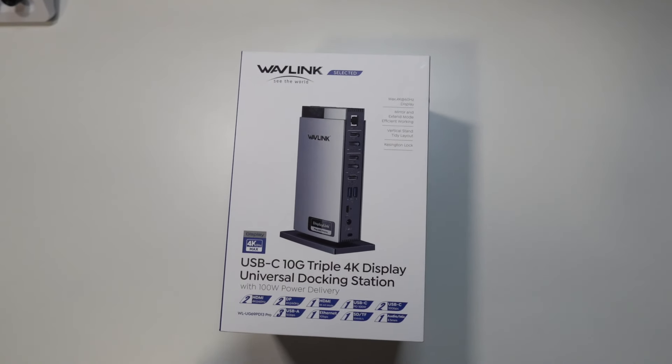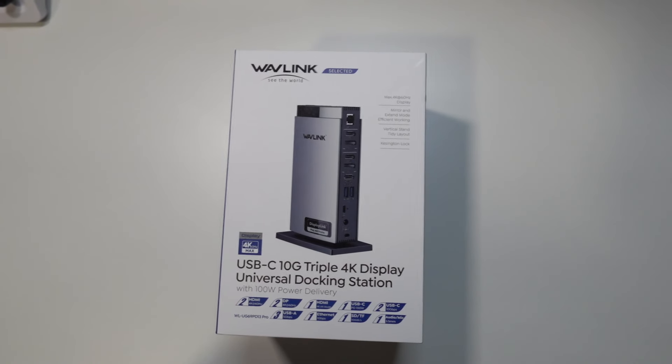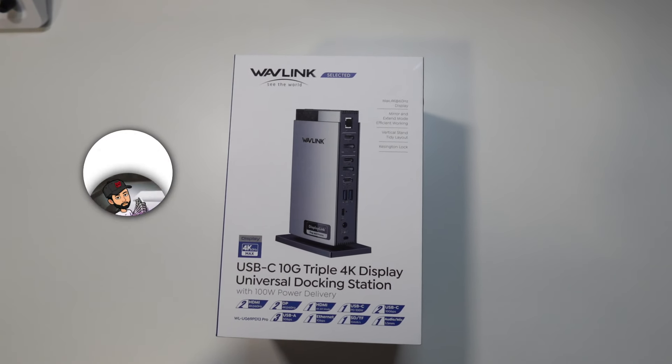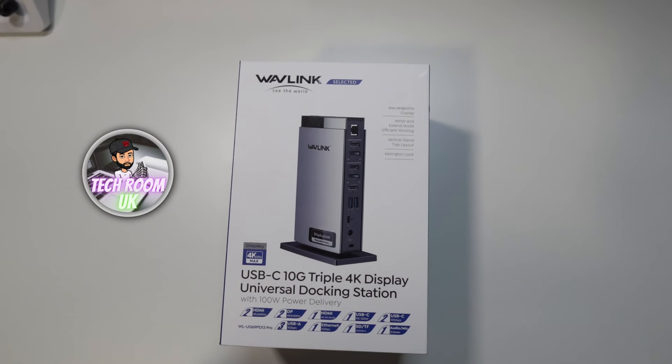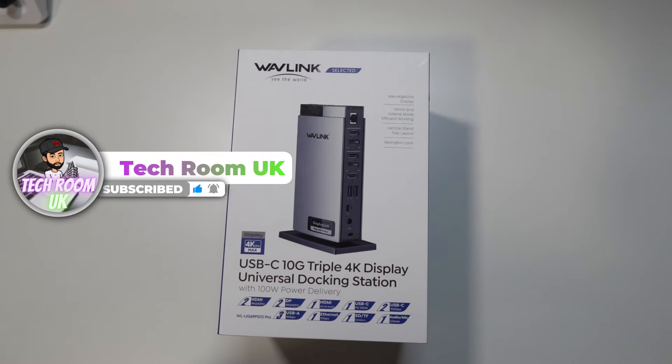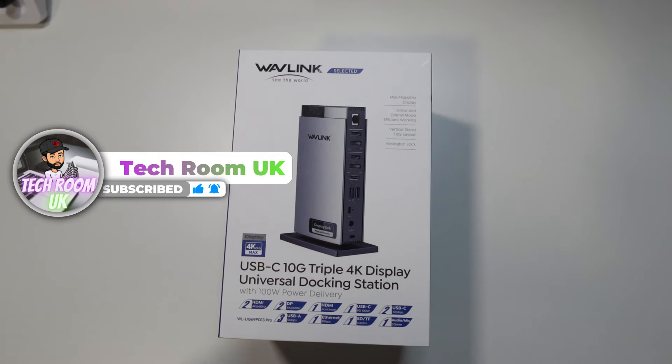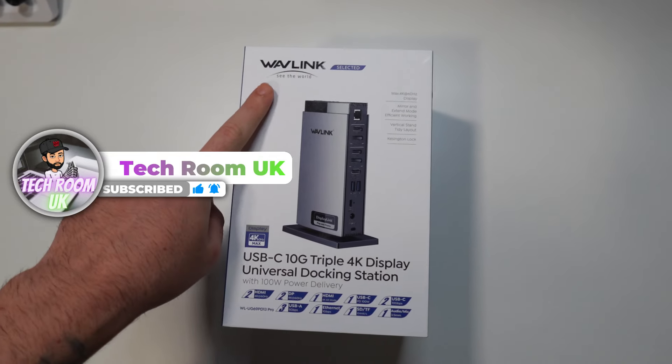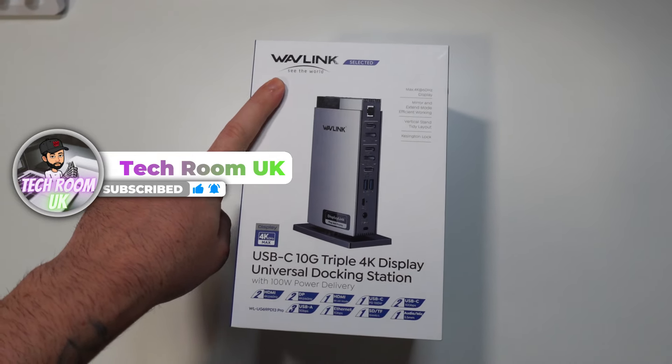Hello guys, what is going on? Techroom UK here.